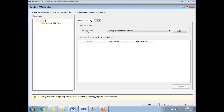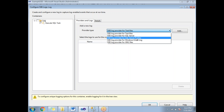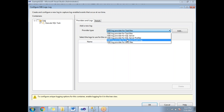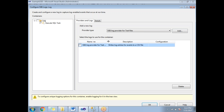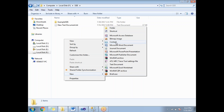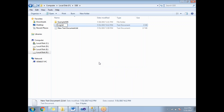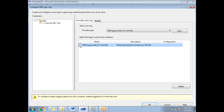In the Configure SSIS Logs dialog, you can see the provider types: provider for text files, provider for SQL Server, provider for SQL Server Profiler, provider for Windows Event Log, and provider for XML. For now, let's select text files and click Add. I'll go to a specific folder and create a dummy text file named log.txt.